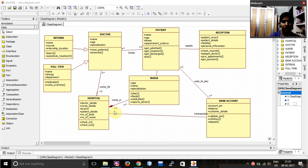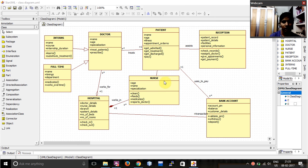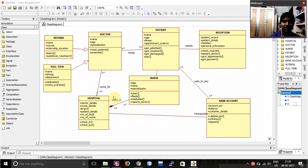Whereas, in this case, I have given a composition. Composition means that the particular class cannot exist without the base class. As you can see, I have given it between the nurse and the hospital, which means the nurse cannot exist without the hospital.